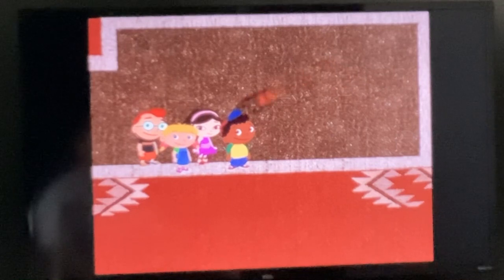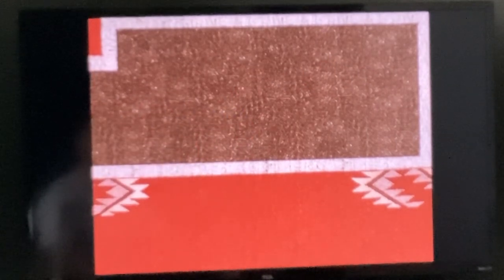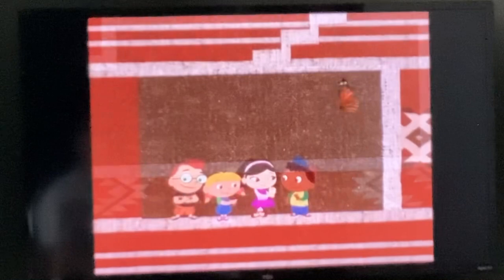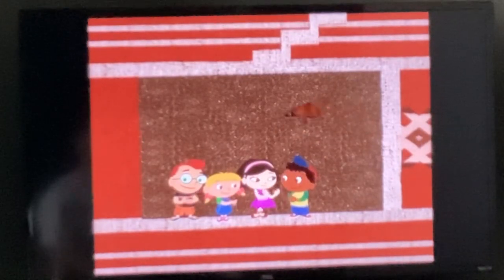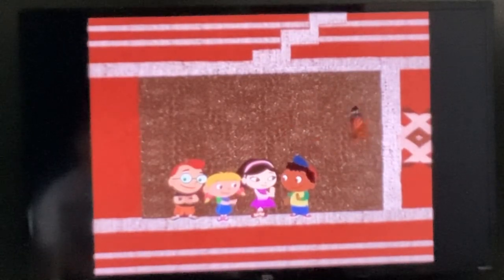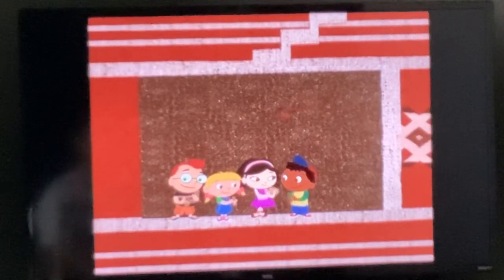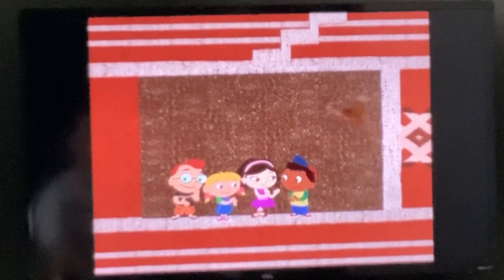Butterfly, you're safe! We found Butterfly. Thanks for helping us. We sure couldn't have done it without you. See you on our next mission. Thank you.